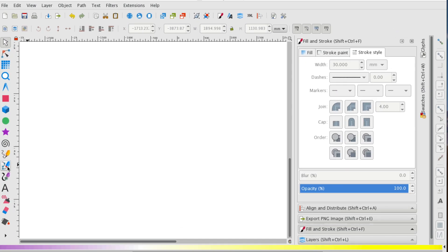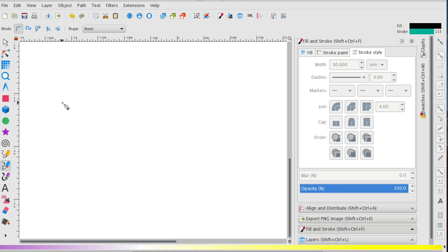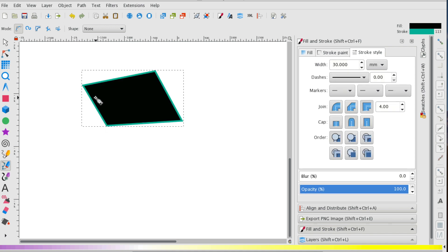So I'm going to head over to my Bezier tool, select it, and just start clicking and create some kind of polygon. Now this is what I currently have as a setting.